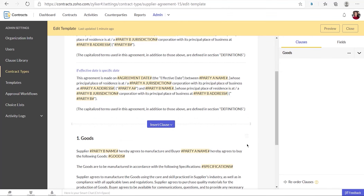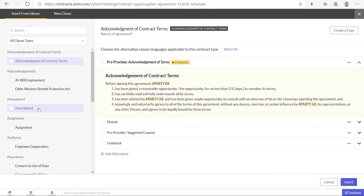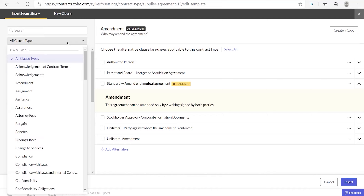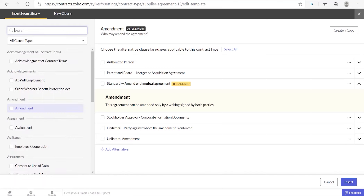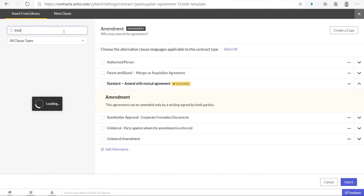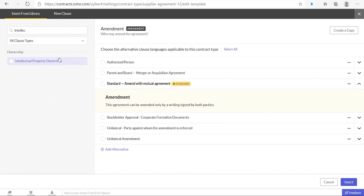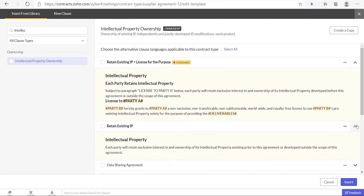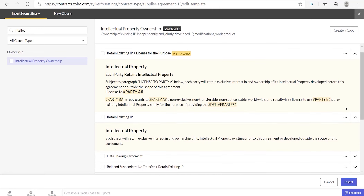To insert a clause from the clause library, click insert clause and then choose insert from library. When you select a clause from the left panel, the standard and alternative languages of the clause will be displayed. You can either filter the clauses based on the clause type or search for a clause by entering the name of it. To view an alternative language of the clause, click the drop-down arrow next to the name.